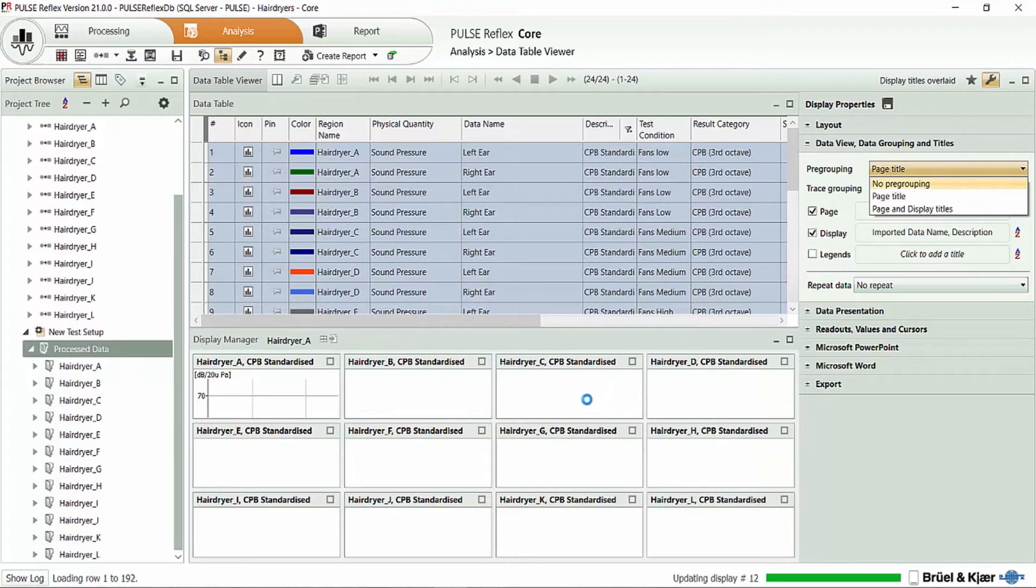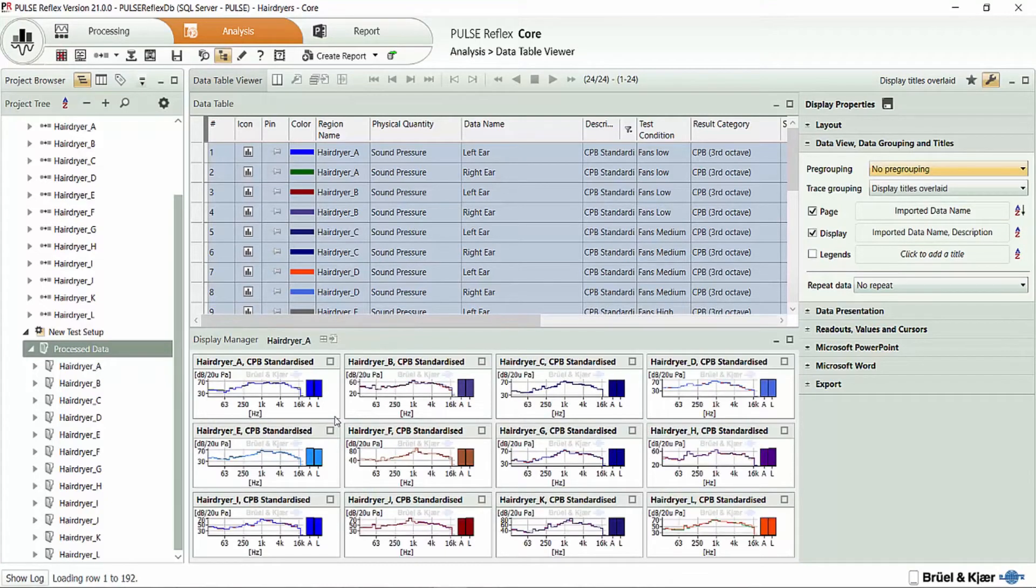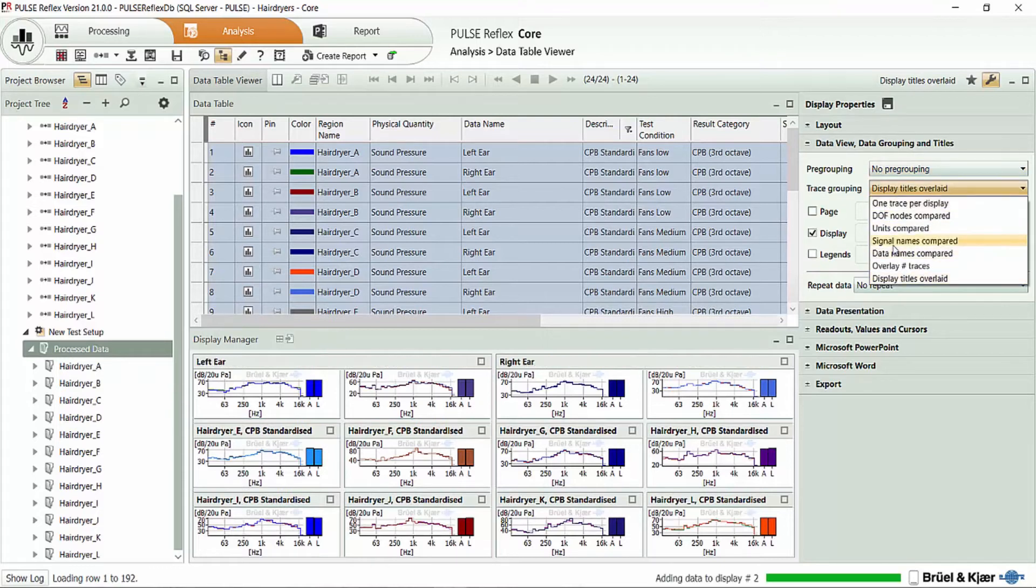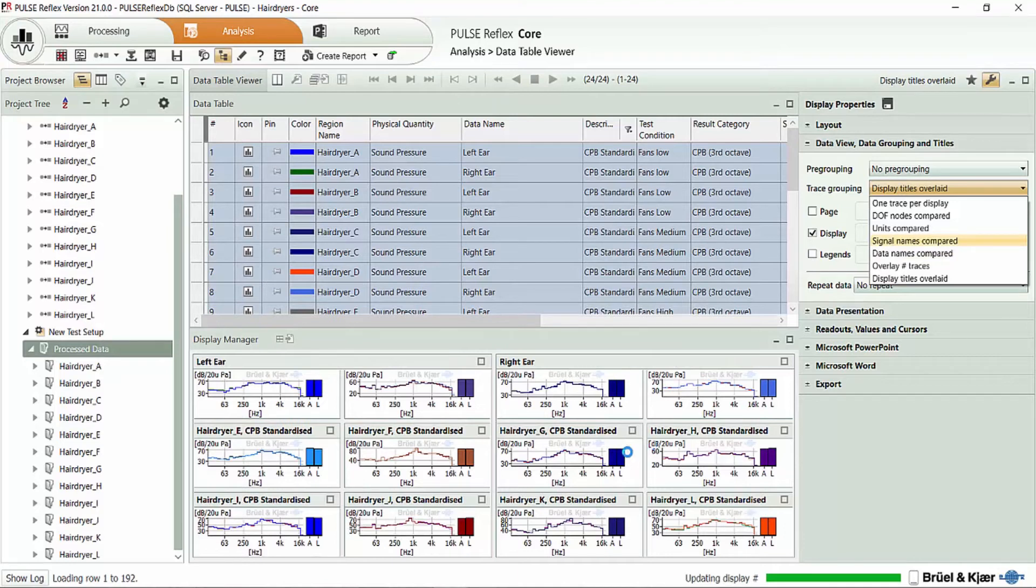I can simply turn off the pre-grouping and have all of the data populated onto this page together. I could also easily come here and say, let's compare things based on the signal name. So now I'll have all of my left ear data and all of my right ear data together.